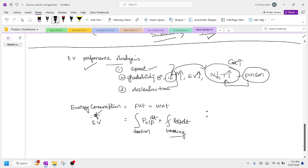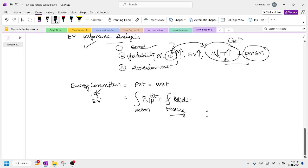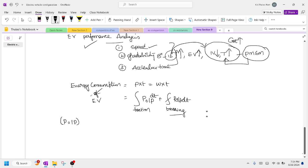Now let us try to calculate the power output of a battery. Generally, what does a battery deliver as output? The battery output — P_output — goes to the motor as input. And the reverse happens for P_input: the motor acts like a generator, the battery gets charged, and that charging is called battery input.